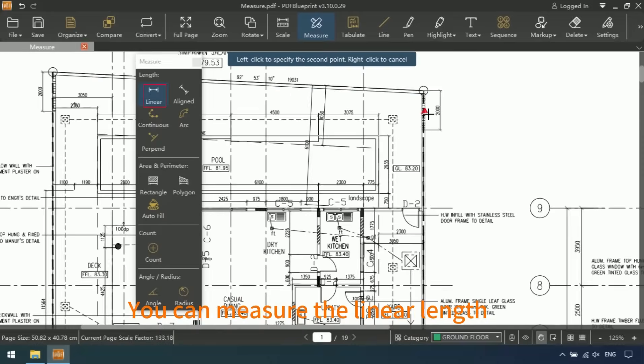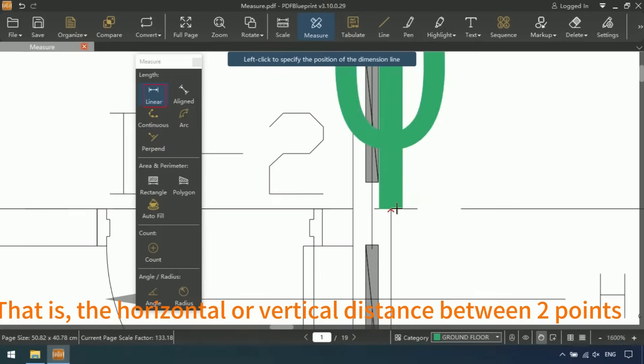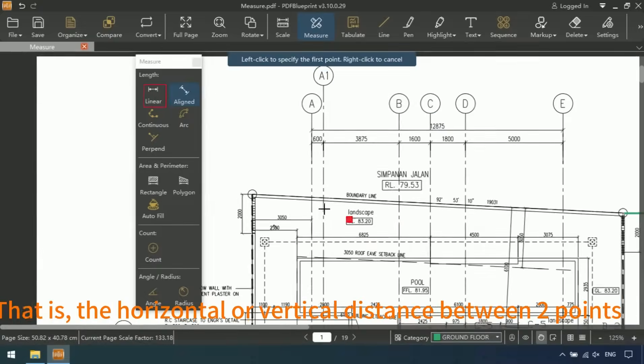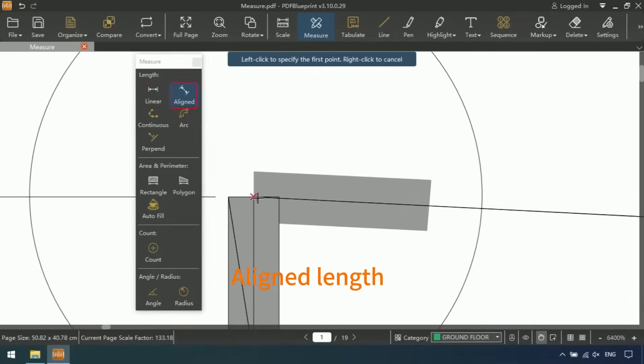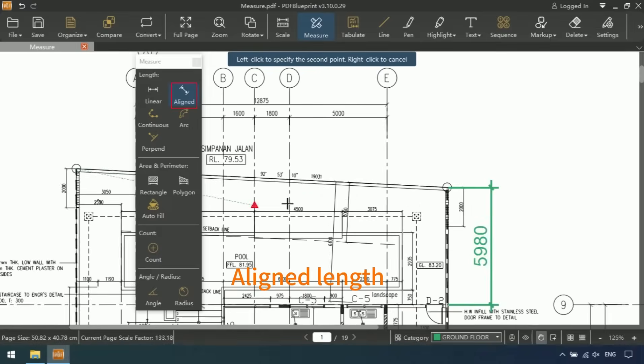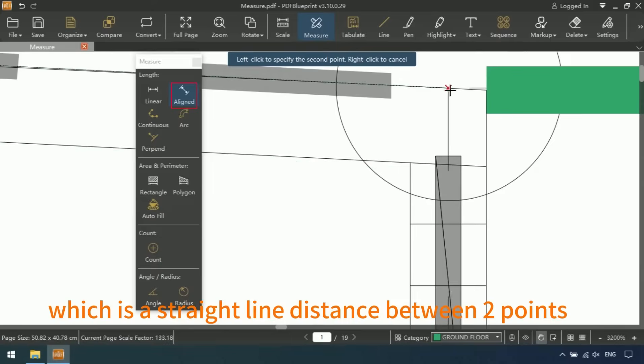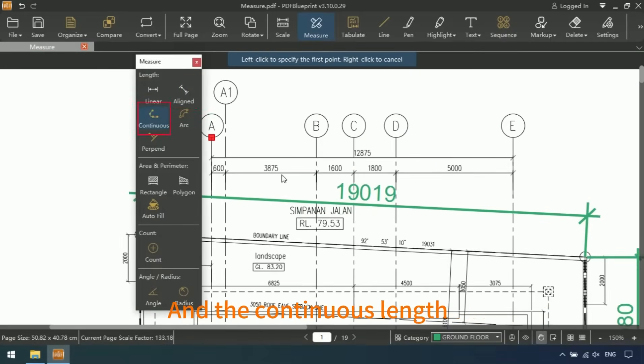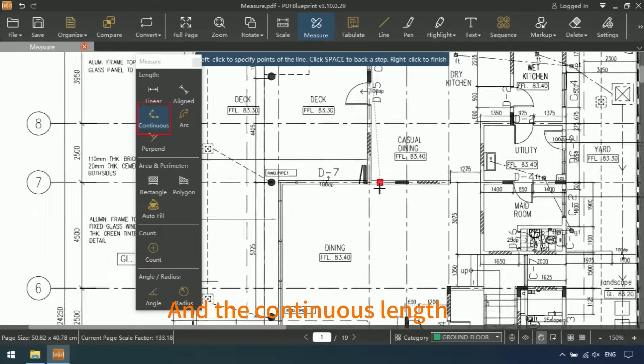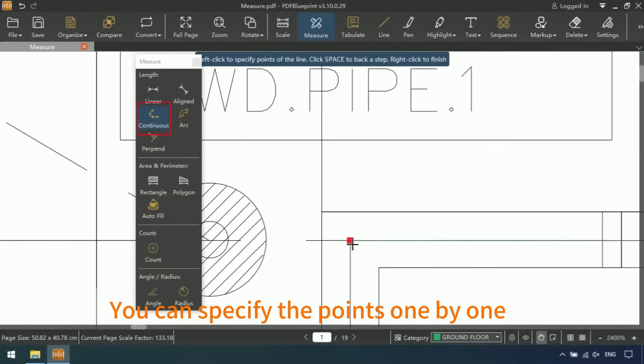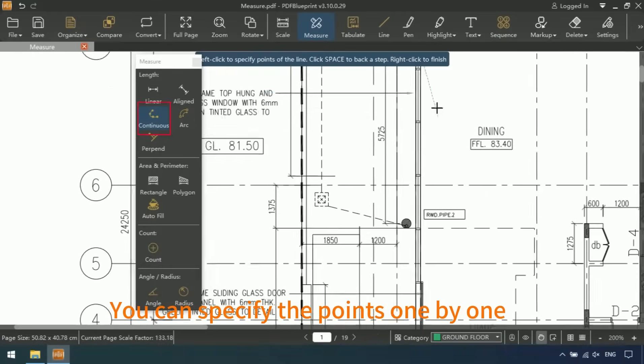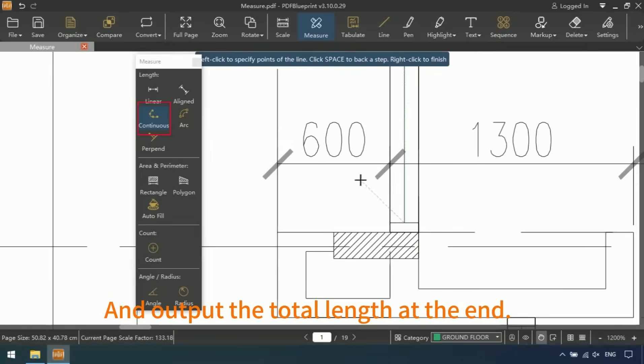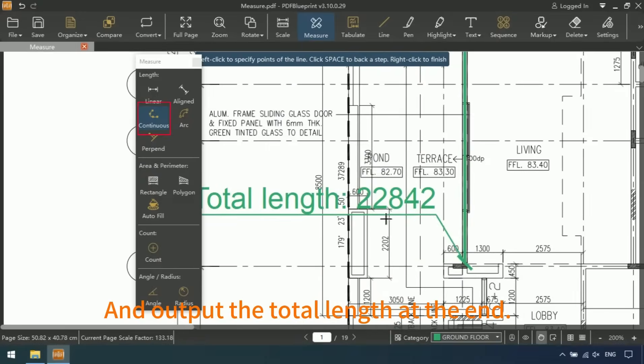You can measure the linear length, that is, the horizontal or vertical distance between two points, a lined length, which is a straight-line distance between two points, and the continuous length. You can specify the points one by one and output the total length at the end.